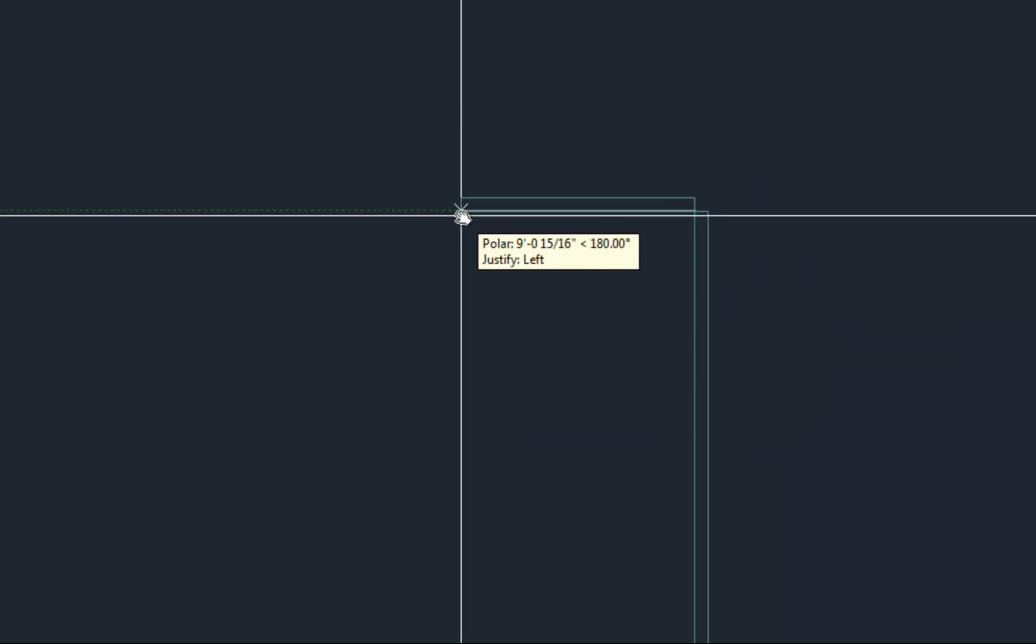So if I go this way and do 20, and then I go up and do 20, and then I go over and do 20, and then I can close. Now, if I do the distance command and measure the outside of that plan, it's not 20, it's 21.